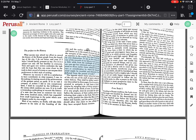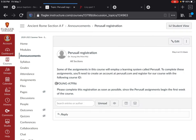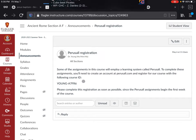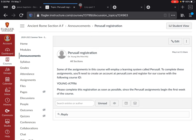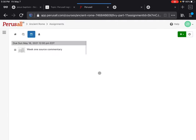Now, this is Perusall. One of the first things you need to do for this course is go to Perusall.com and register — it's free, but you have to create an account — and then register for the course. Under the announcements on the course webpage, you'll see the Perusall registration with the course ID: Young-A7FR6. Go to Perusall, create your account, and register for this course and you will see all of the assignments. These are going to be called 'Week X Source Commentary.'